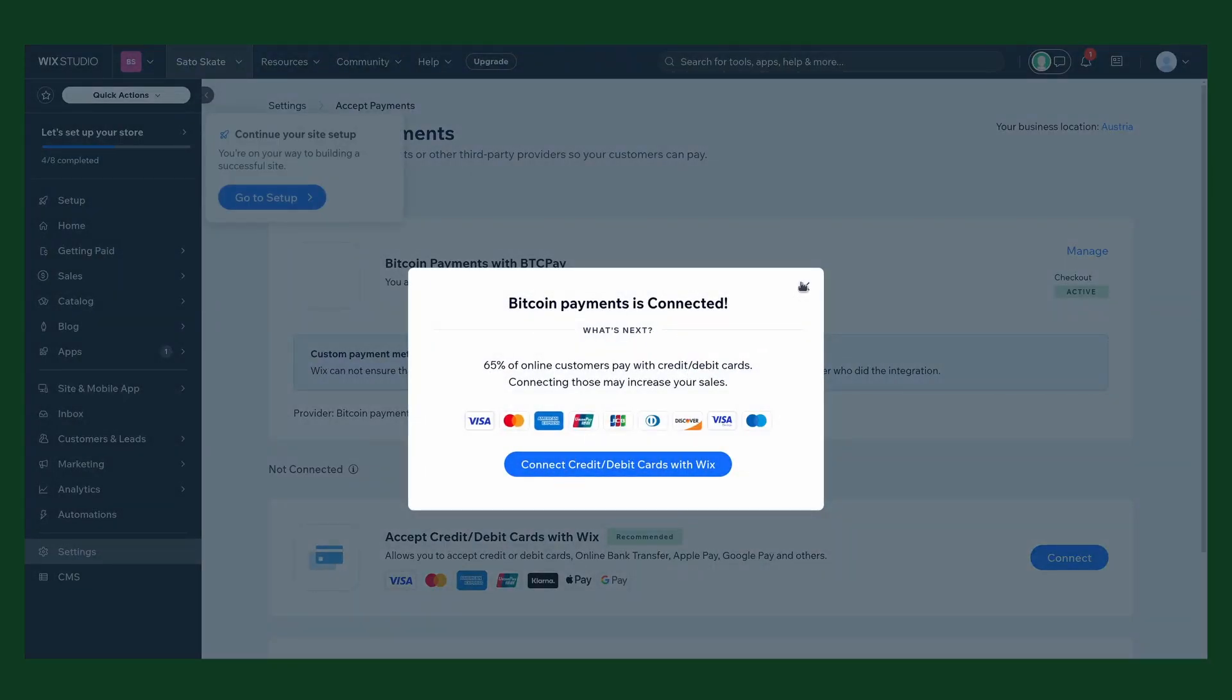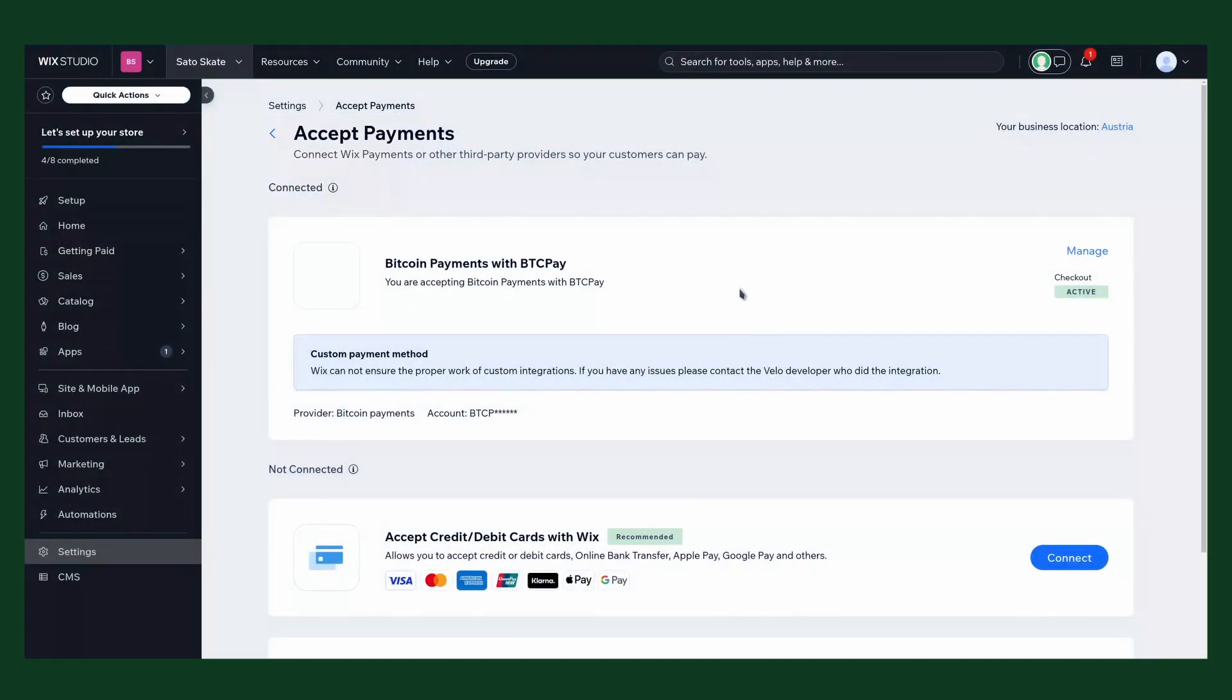Now go back to our Wix store and enter the webhook secret. Now make sure you click connect to save the settings. We don't want any fiat payment options, so we just close this. And now it's time to test our payment solution, if we can pay with Bitcoin and if the order states get updated.